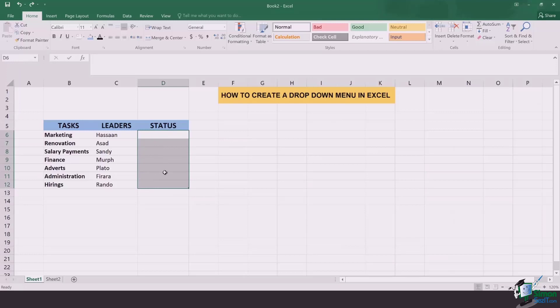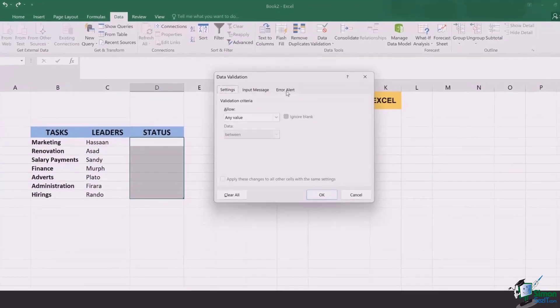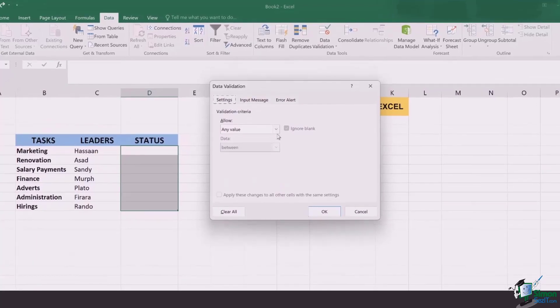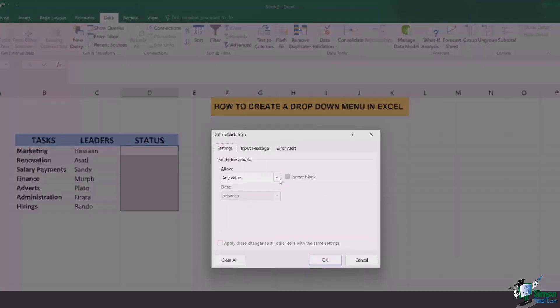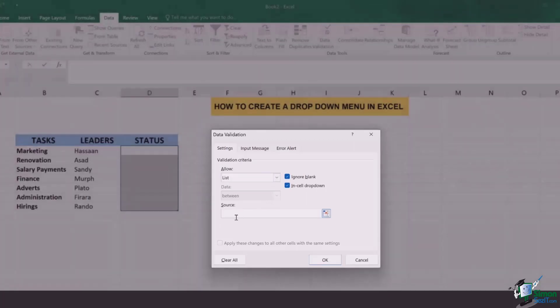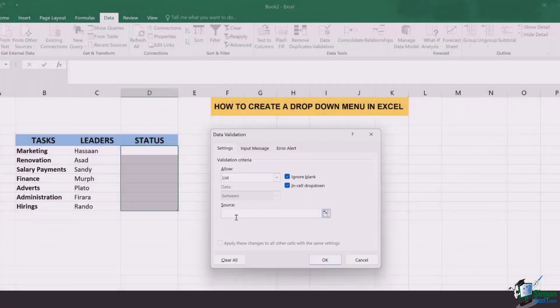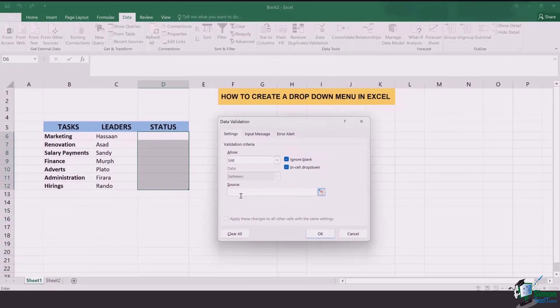Once you have selected it you go to the tab of data, then go to the section of data tools and go to data validation. When you click on data validation you have a pop-up that appears. In here you've got to select a list and give a source for it, where the whole list is being taken from.